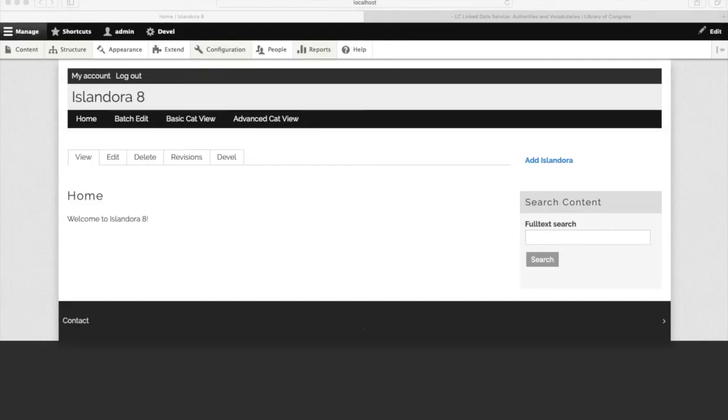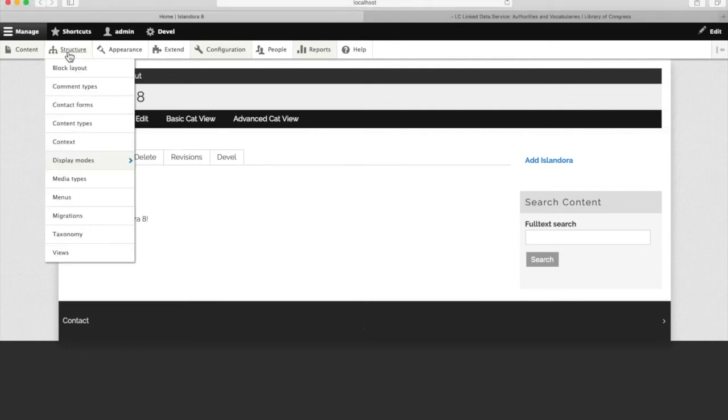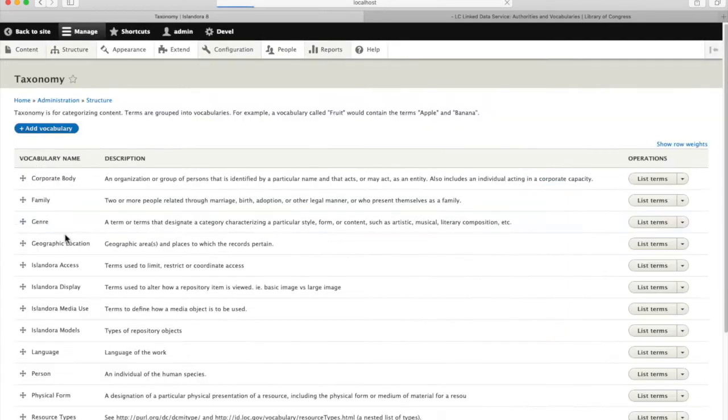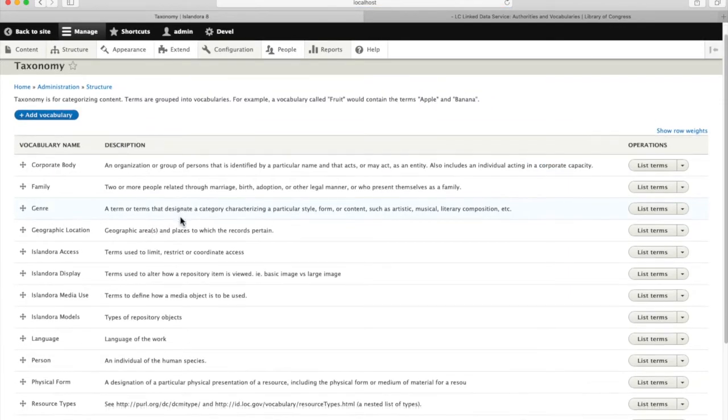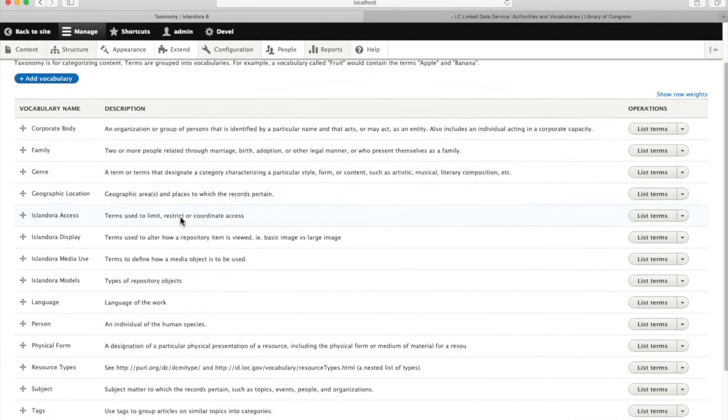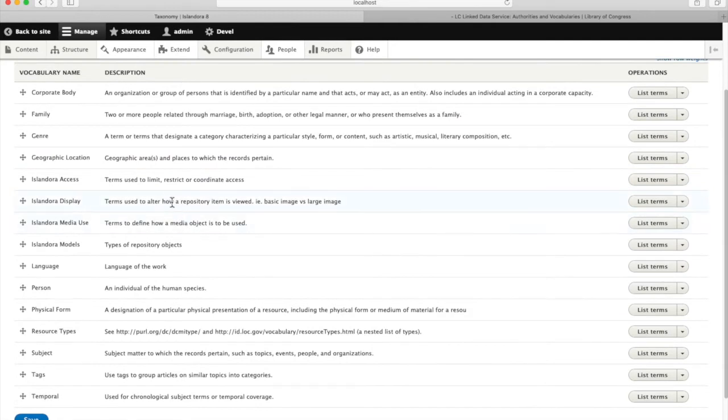To add a new taxonomy term in Islandora 8, go to structure, taxonomy. Here you can see a number of different taxonomies that come with Islandora defaults.